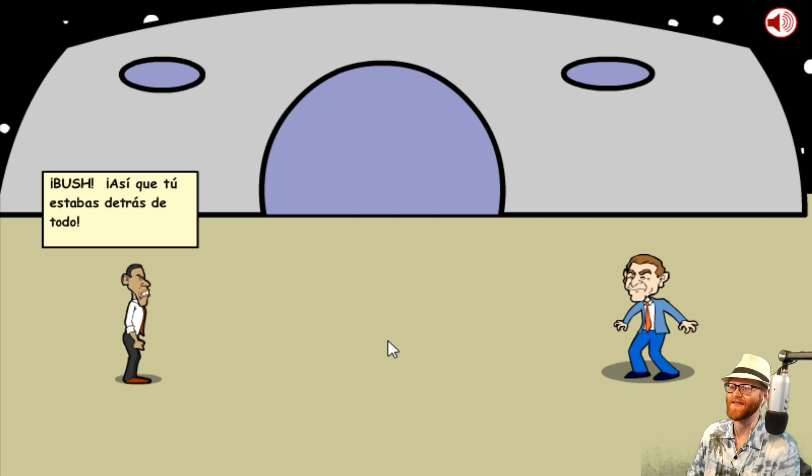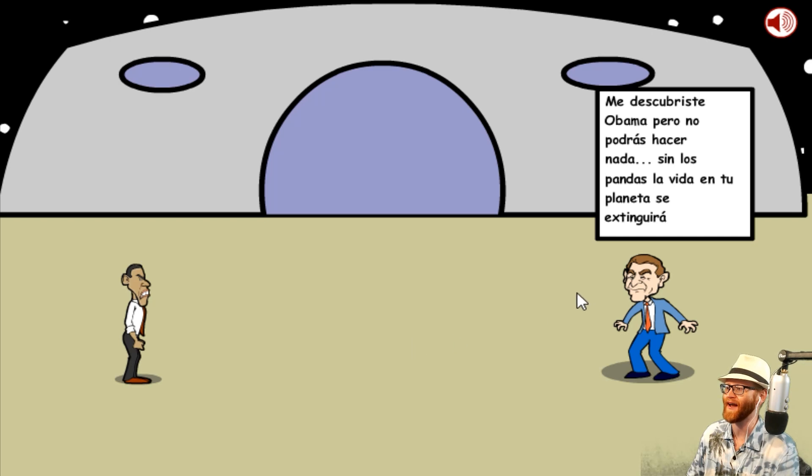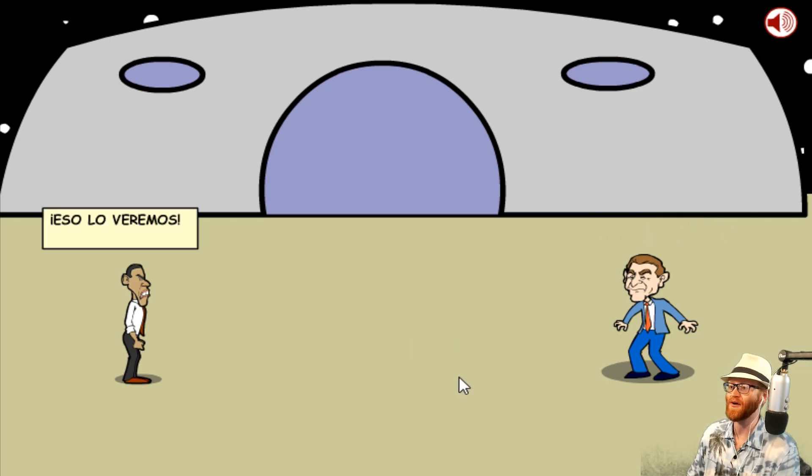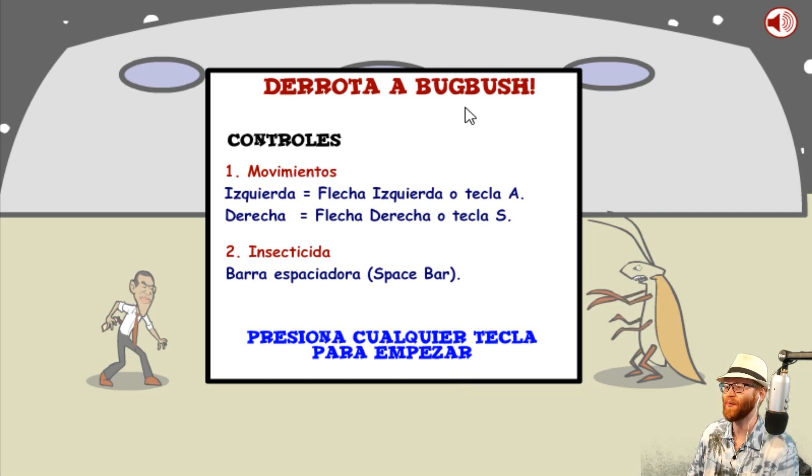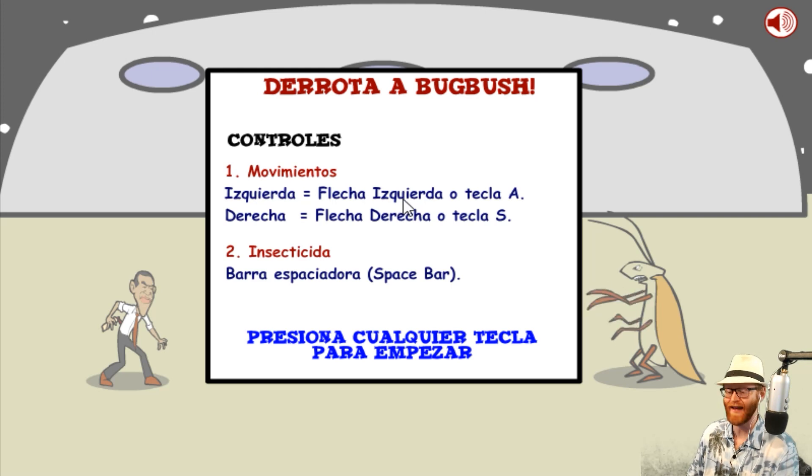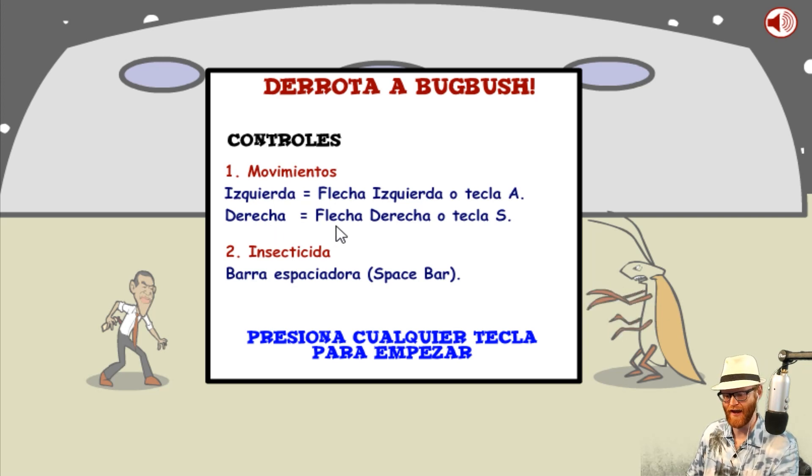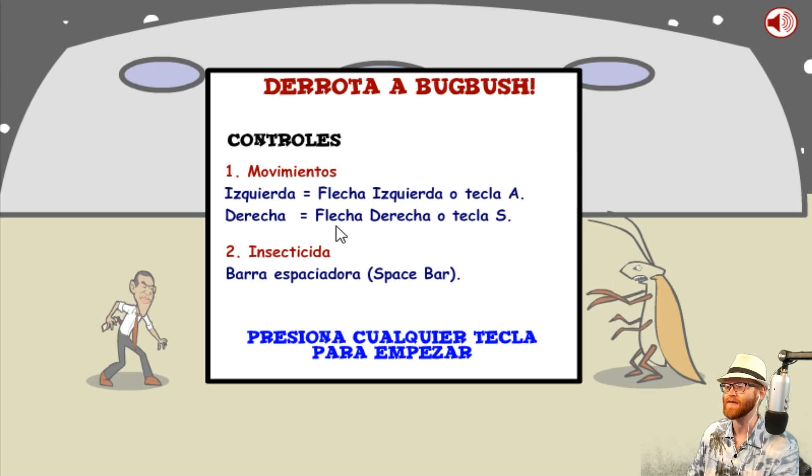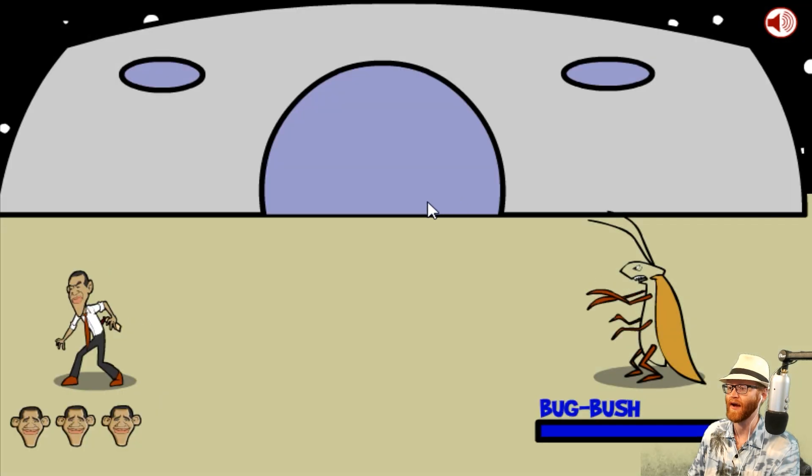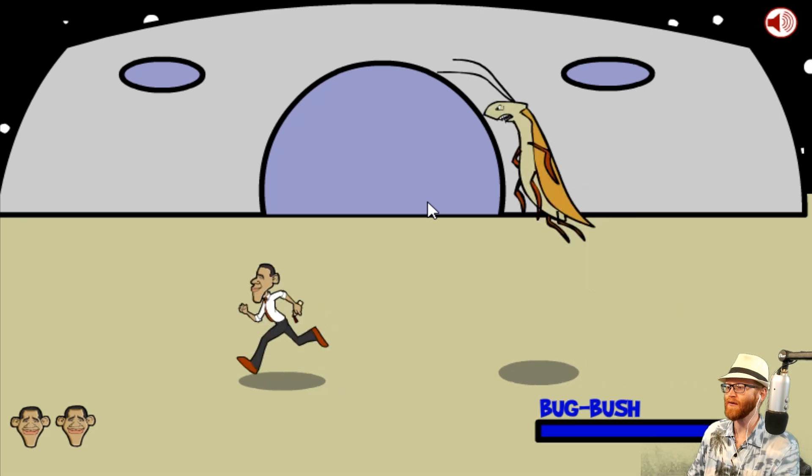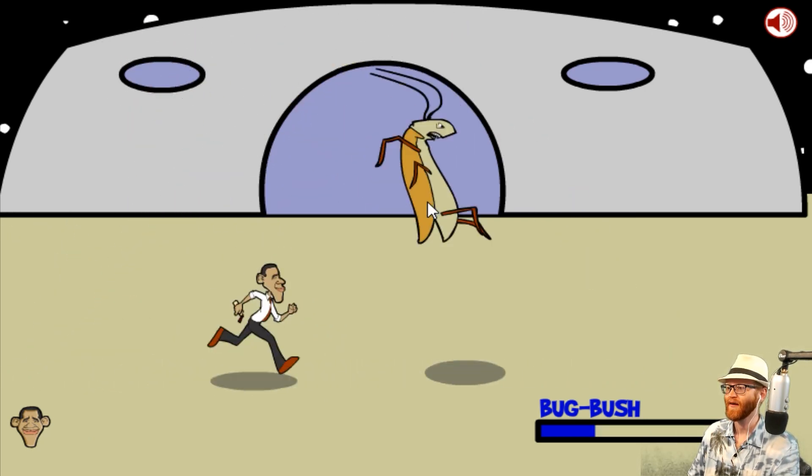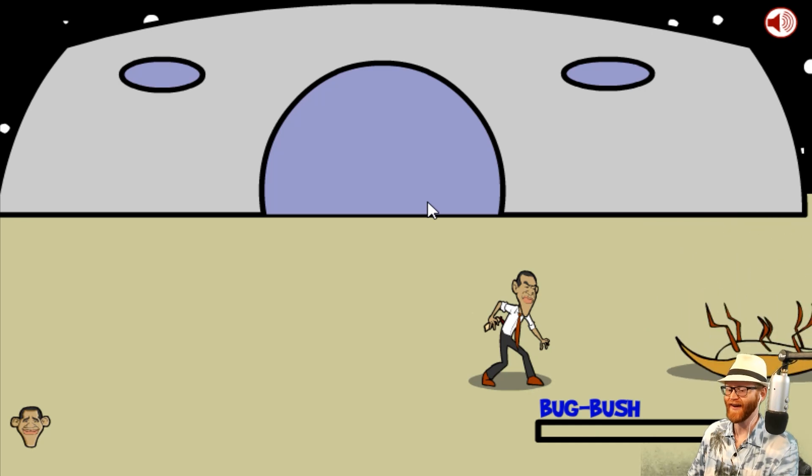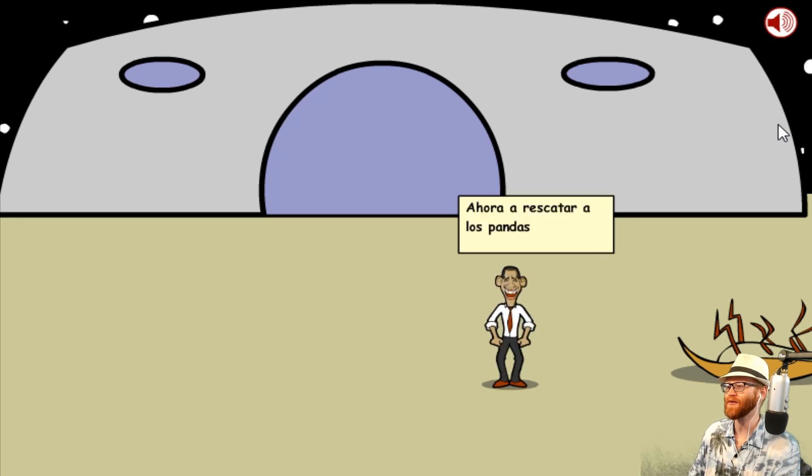The bug Bush controls. Movements - left is A, right is S. Or I can do left and right arrow keys. Insecticide is spacebar. There's no way that could go wrong. I'm in! Oh god he hit me! I'm gonna spray you! You're gonna get sprayed! Ah, you nerd! Got him! I got him before he got me! I'm a master bug bush sprayer!